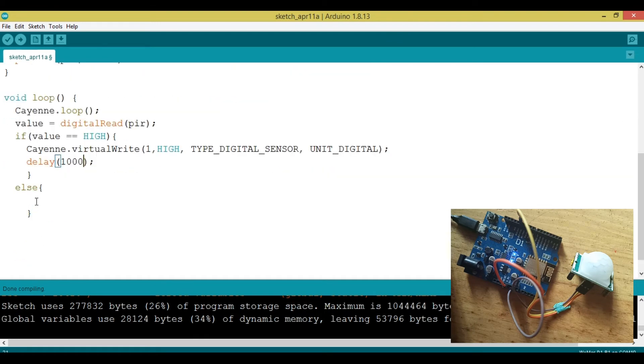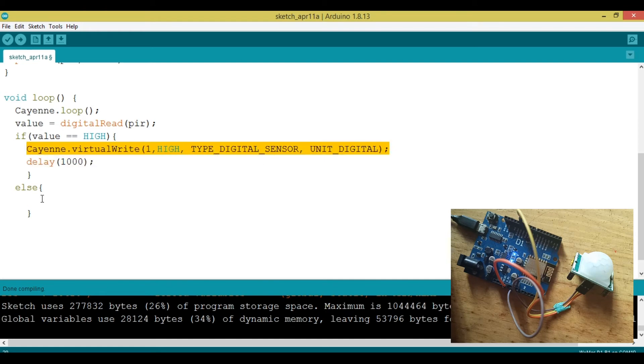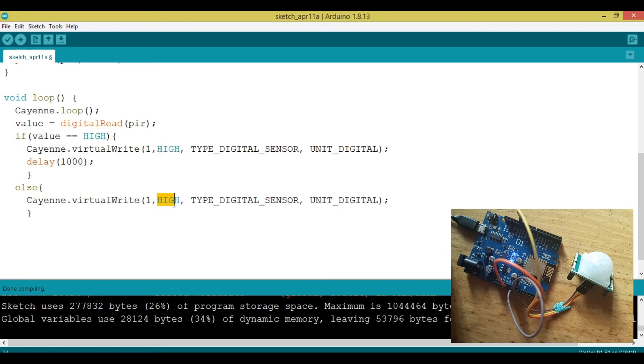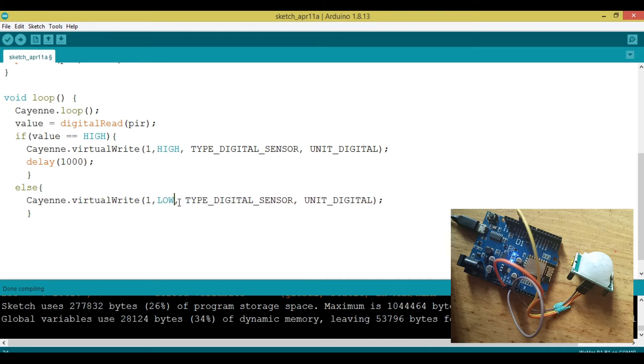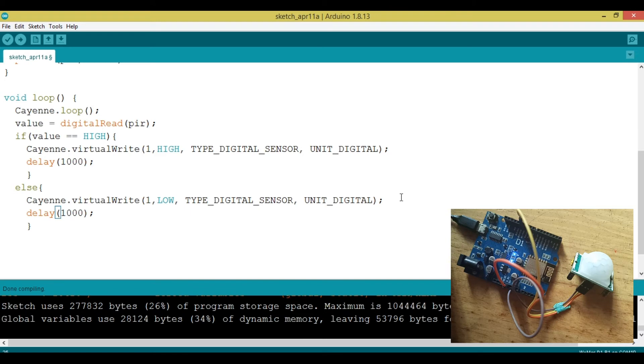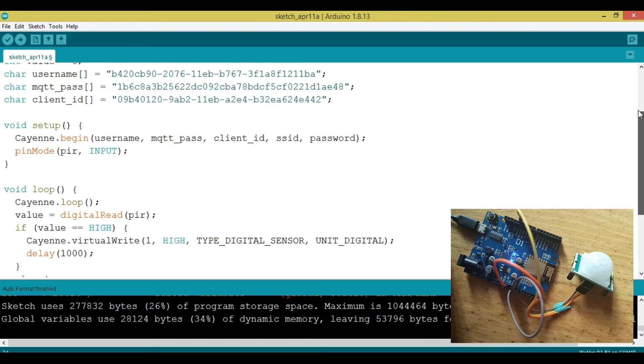I'm just putting on 1000 milliseconds, which goes to one second. Then on else here, we're going to specify that we're going to tell the Cayenne dashboard that now the sensor has detected nothing. And we're going to say that by sending it a value of low. Same here. We're going to delay a little amount of time, which is 1000 milliseconds equals to one second. Then I think we're good to go.